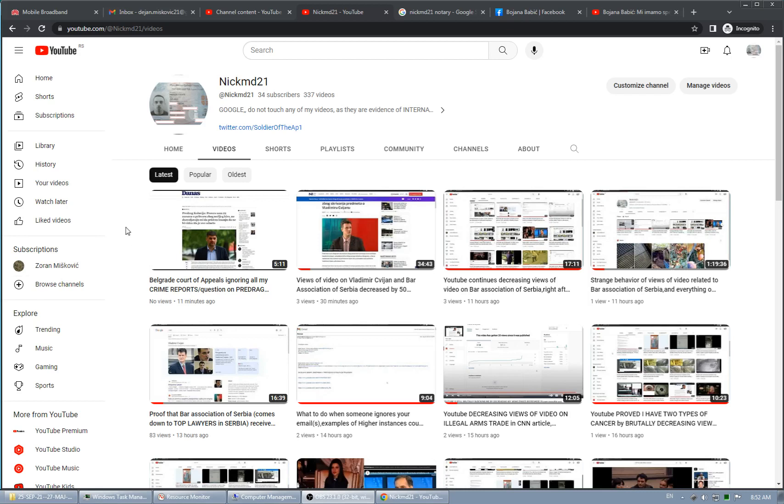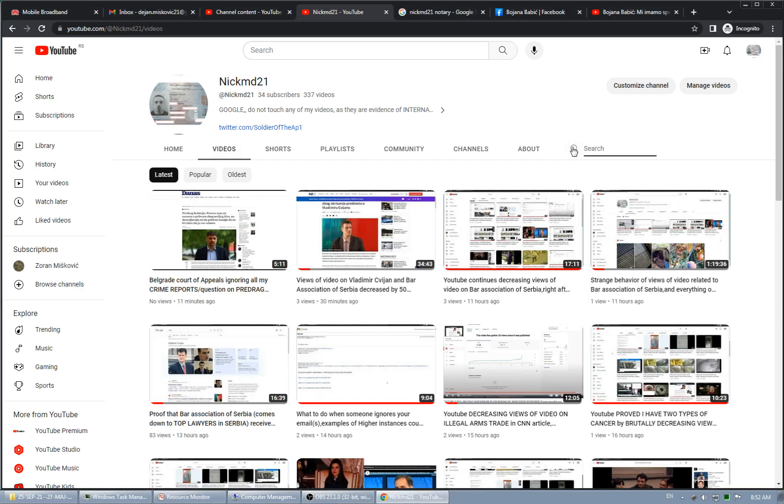This is proof of how Google, YouTube, and even Yahoo - I don't know if Yahoo gets the data from YouTube because the video is on their website - so I'm showing how YouTube and Google, as parent company, are protecting Bojan Babic.